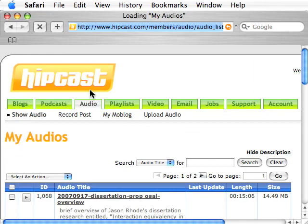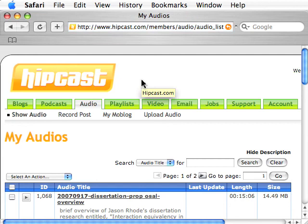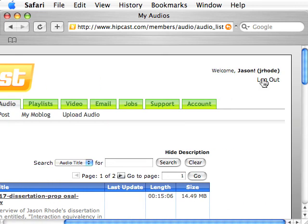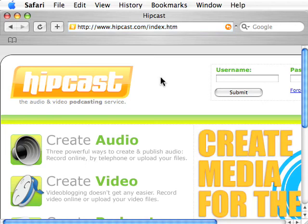That's an overview of Hipcast. If you have questions, feel free to log into the course discussion or blog and post them. The Hipcast service is very easy to use — once you get the steps down: upload the audio, add it to your podcast, and your users will be receiving your message.